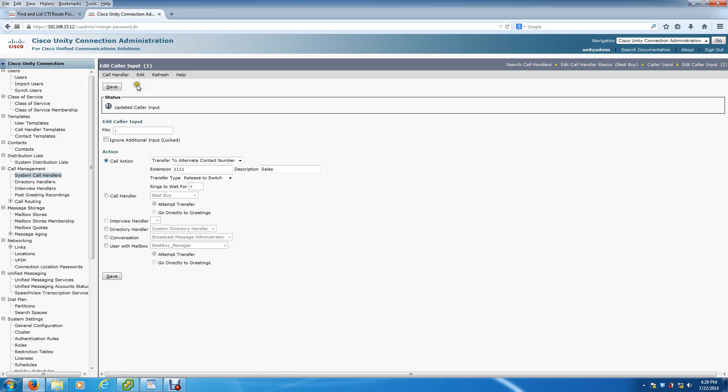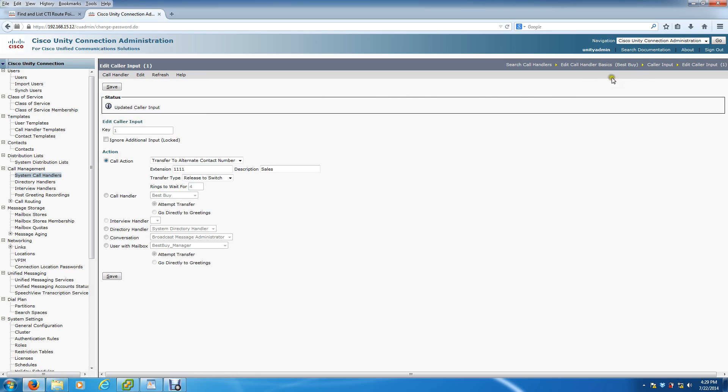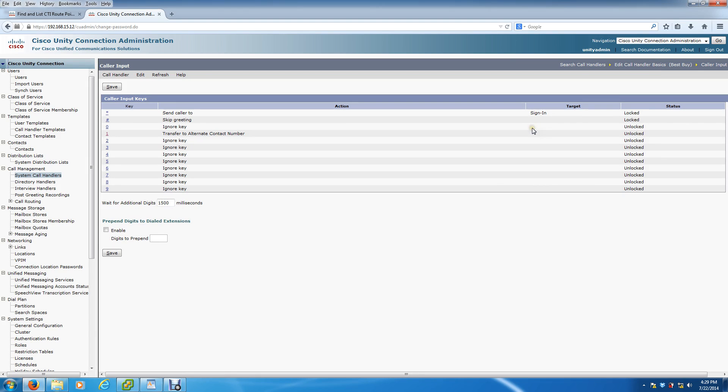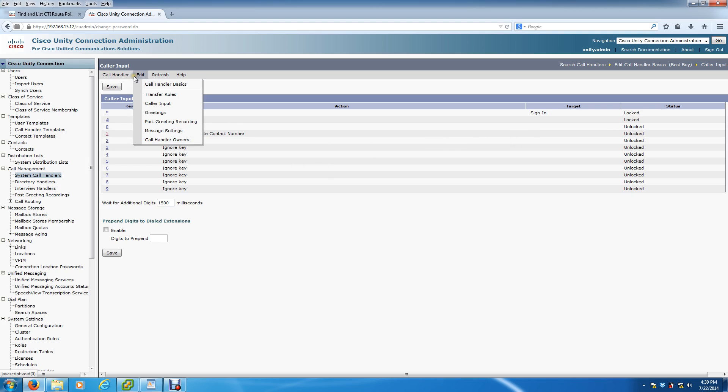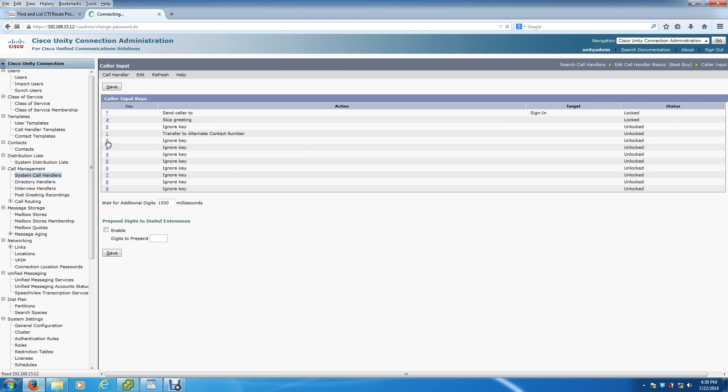Alright, so you can go back up to Edit, Caller Input to program Option 2, or you can just come over here to Caller Input and use some of these quick shortcuts to help you out. Either way it's fine. It's going to get you to the same location. So we're going to program Option 2.